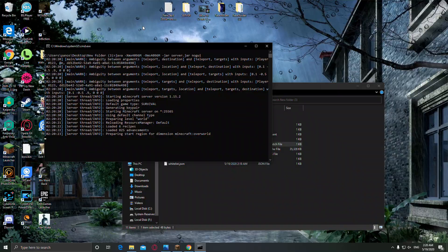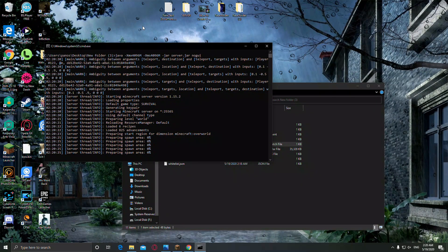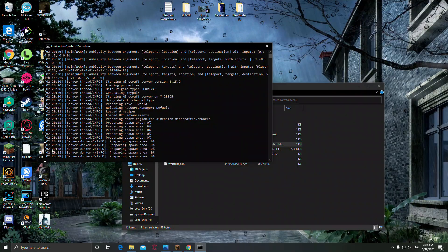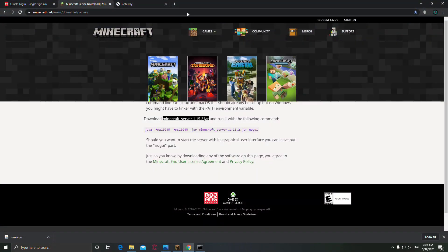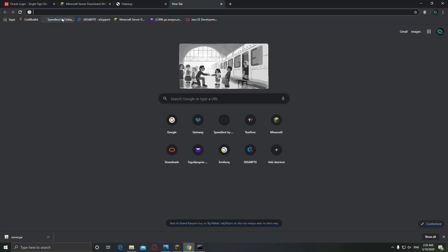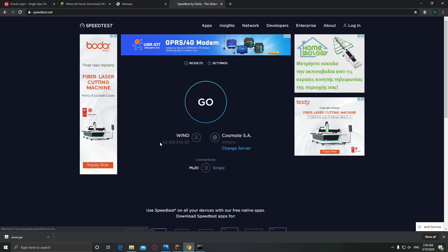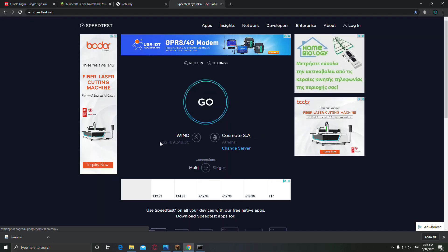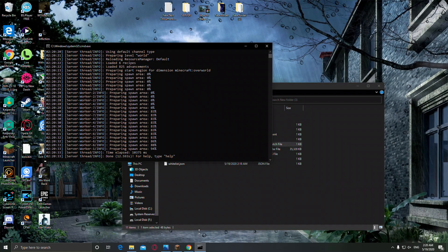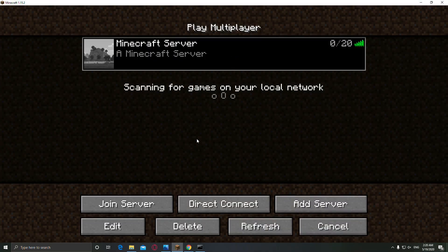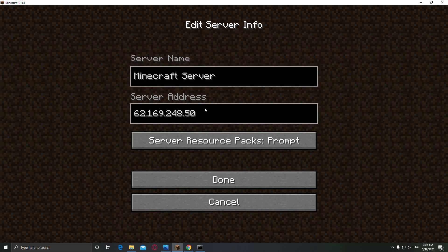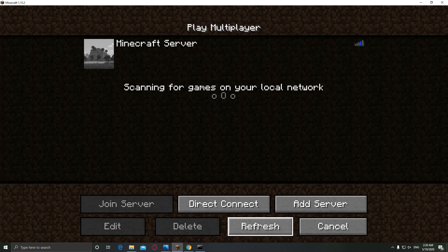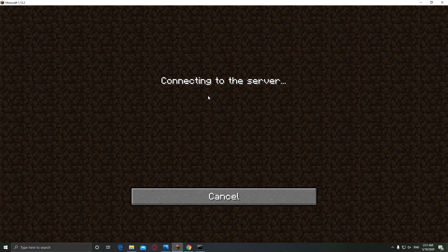And now you have to find your public IP address, which you can find from speedtest or on your router settings. So we have to copy this and paste it right here. It's the same. Alright, and we have to join the server.